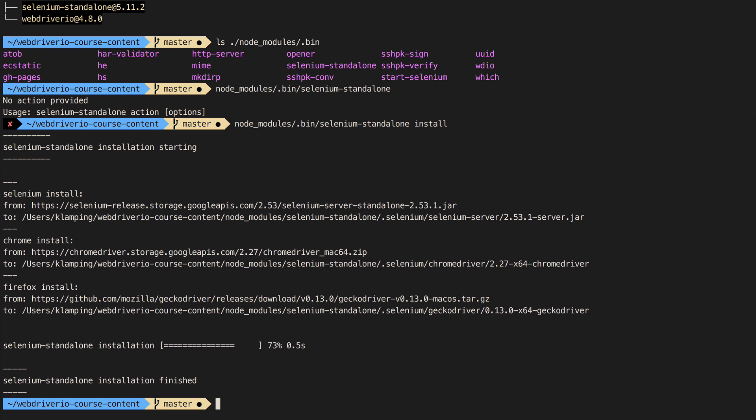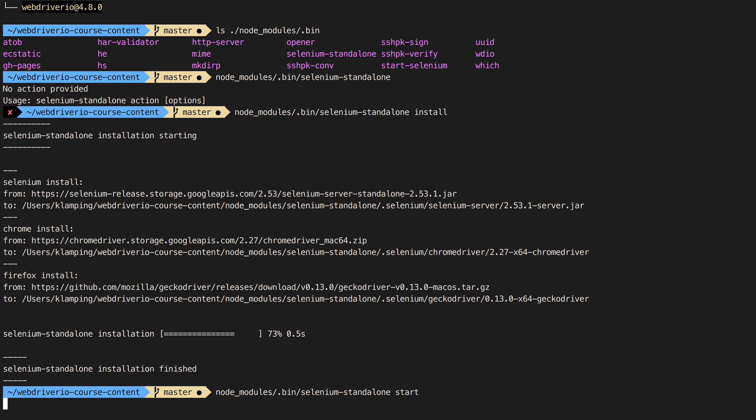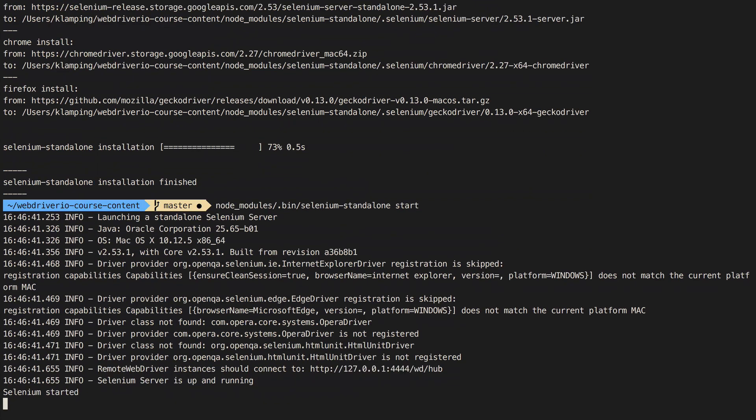With the Selenium server downloaded, we'll start it up by running node modules bin selenium standalone start. After a few seconds, Selenium will be up and running.